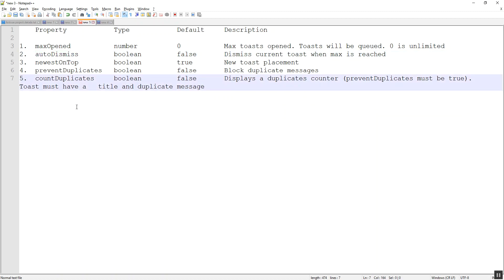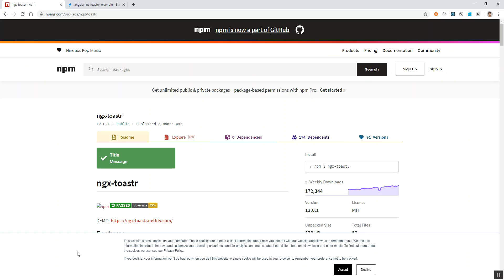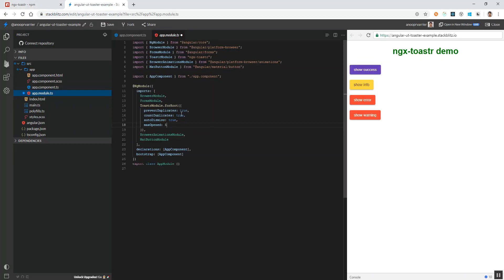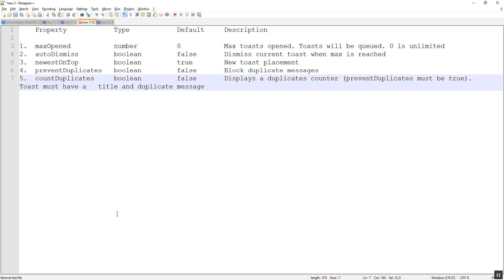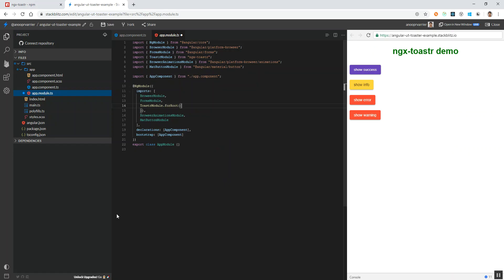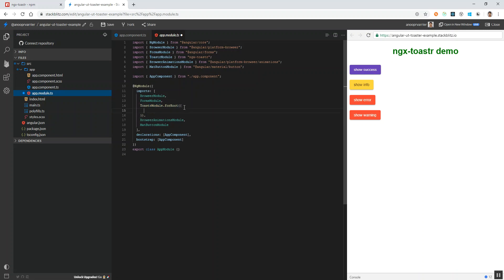To apply global styles in our project, we have to go to the app module where we import the toaster module and use forRoot. Inside this we can set the global configuration, and all these configurations that we apply here will be affected in all the toaster messages.